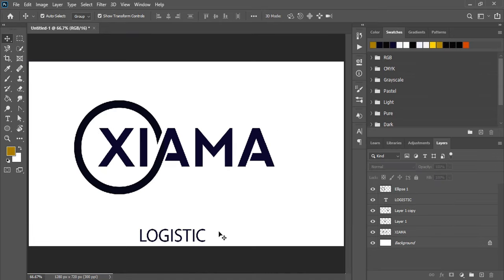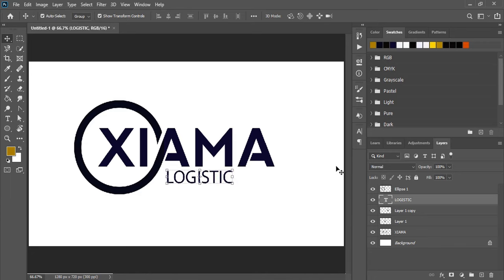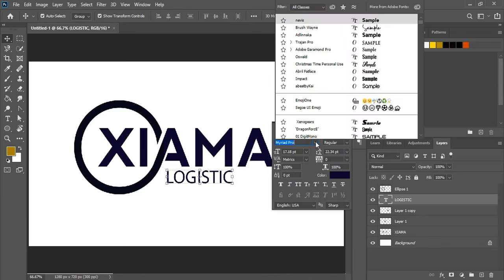We've created the shape. Now for the tagline, change the font to a similar one.